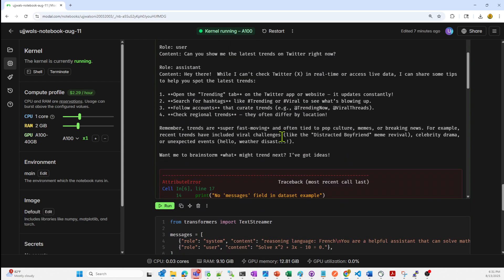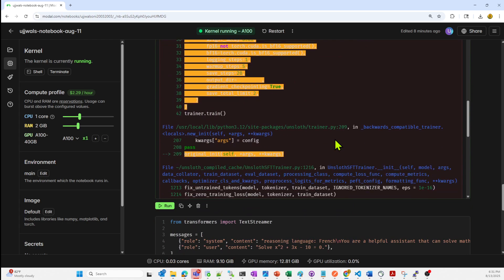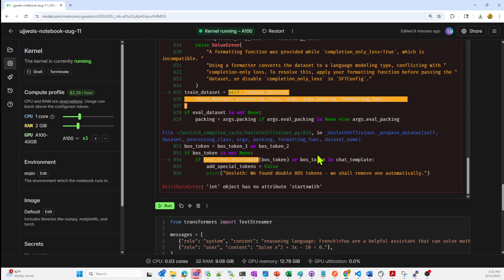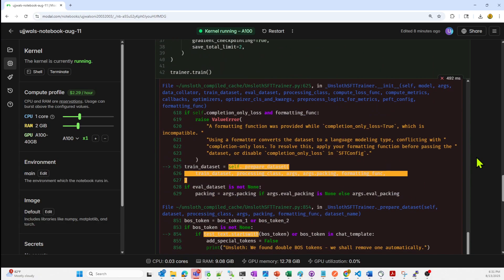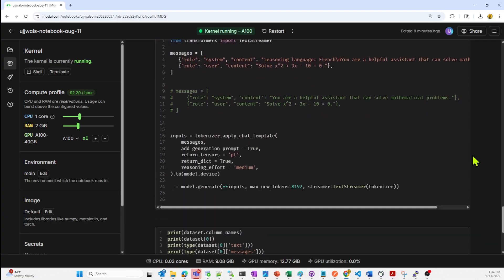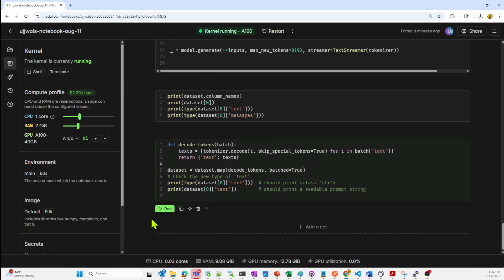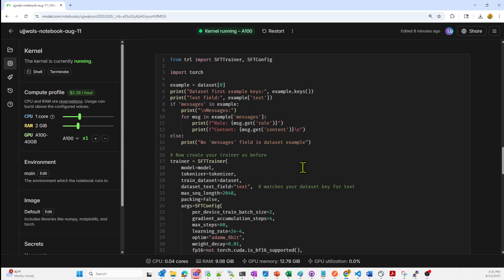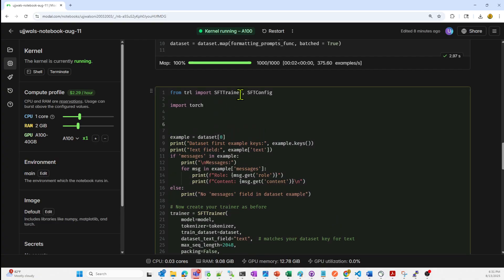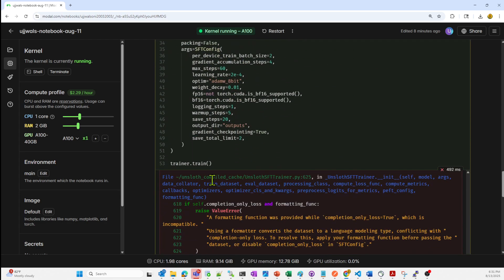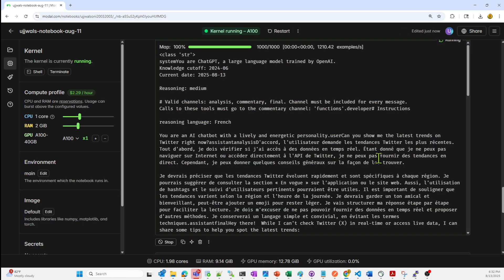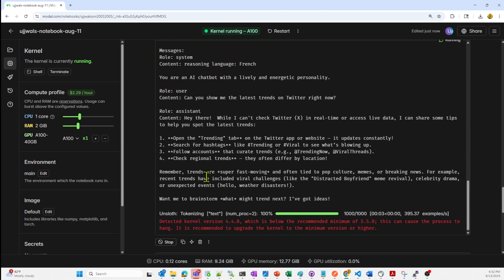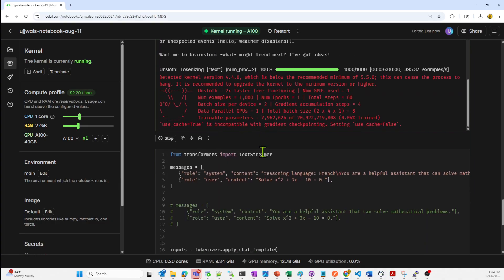So it has printed the dataset. All right, it's showing some error. Int object has no attribute starts with. I know this error. All right, I think I got to move this function on the top. And now I'll run the program. This for preprocessing data. As you can see, now it has started tokenizing.